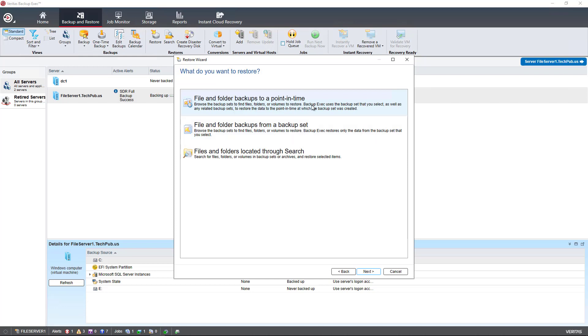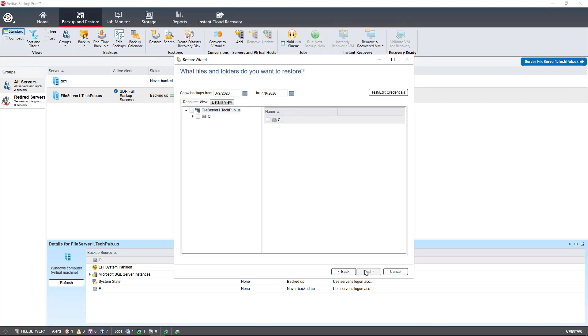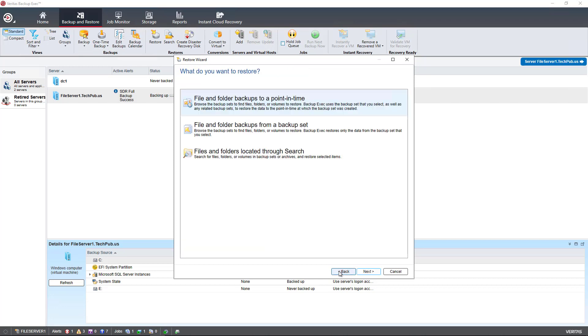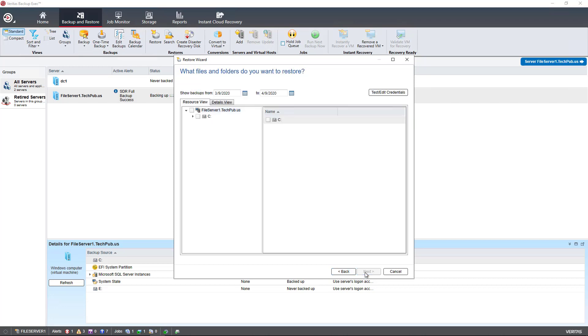So if I choose the point in time, it basically just gives me the ability to restore data individually on files and folders. If I go back and choose from a backup set, it basically looks like the same thing.